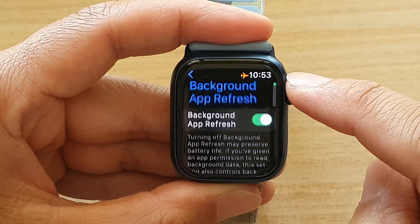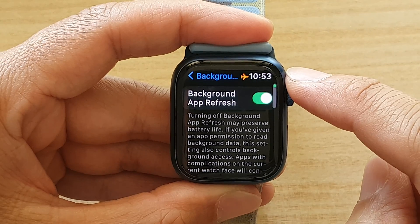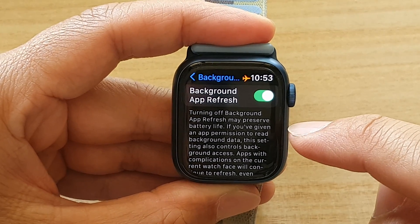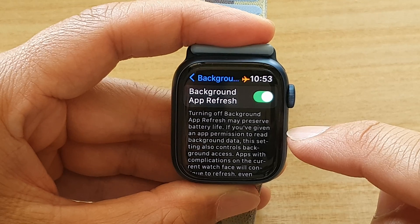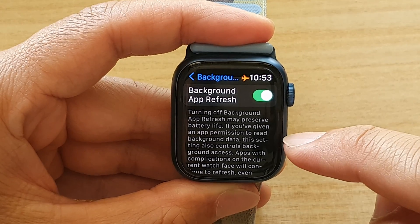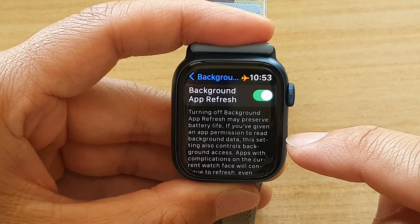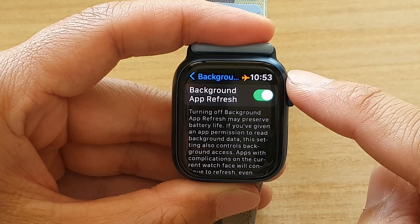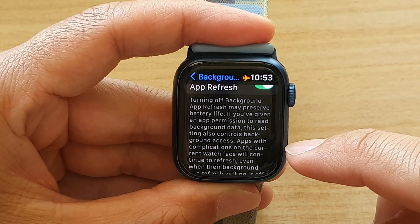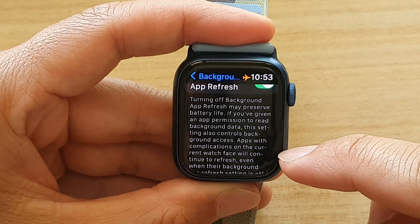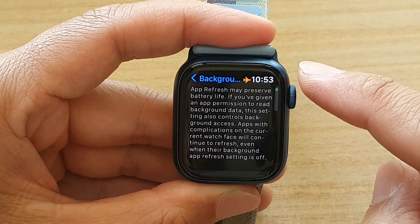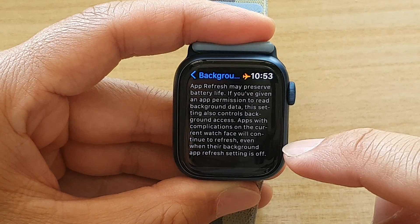Now, turning off background app refresh may preserve battery life if you have given an app permission to read background data. This setting also controls background access. Note that apps with complications on the current watch face will continue to refresh even when the background app refresh setting is off.